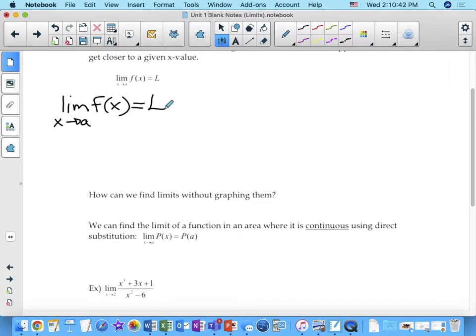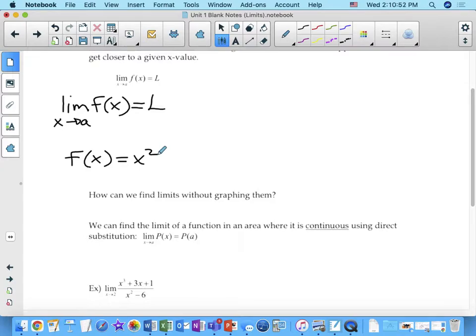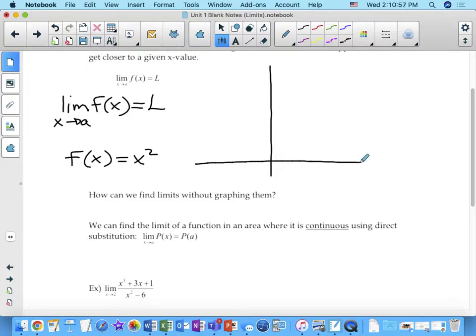We're going to start with an easy example. Let's say f of x equals x squared.